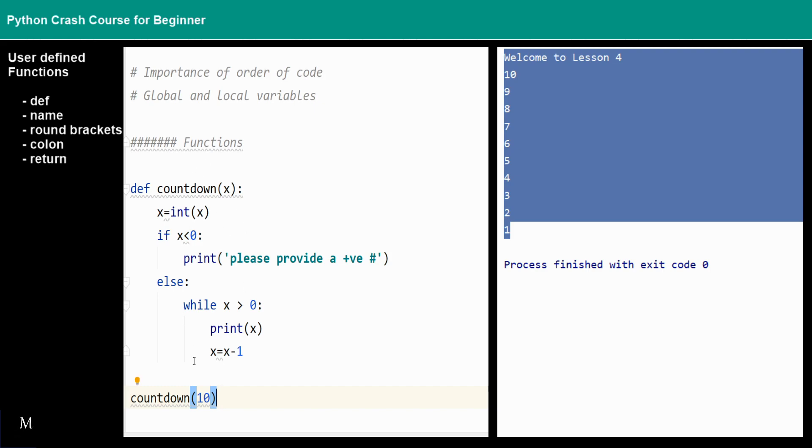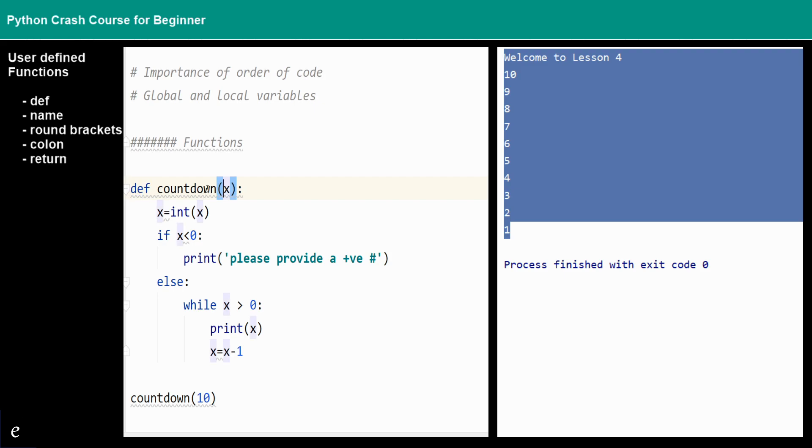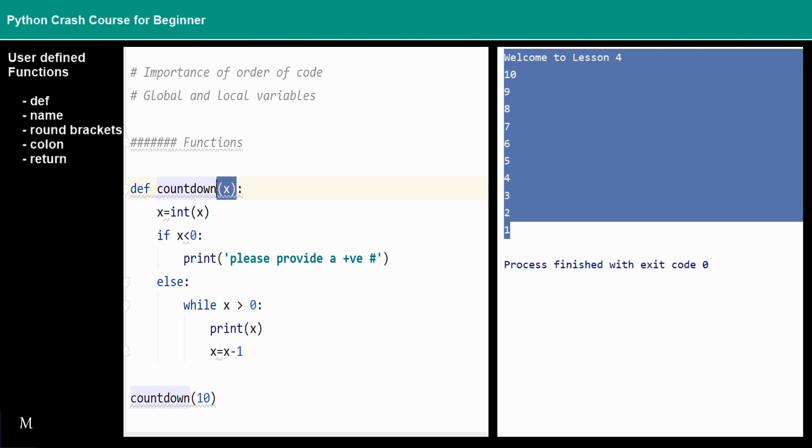What this function is, is that we just pass these arguments into these functions. This is the function setup. Every time in order for you to define the function, you have to use the def, then you give a name of your function...